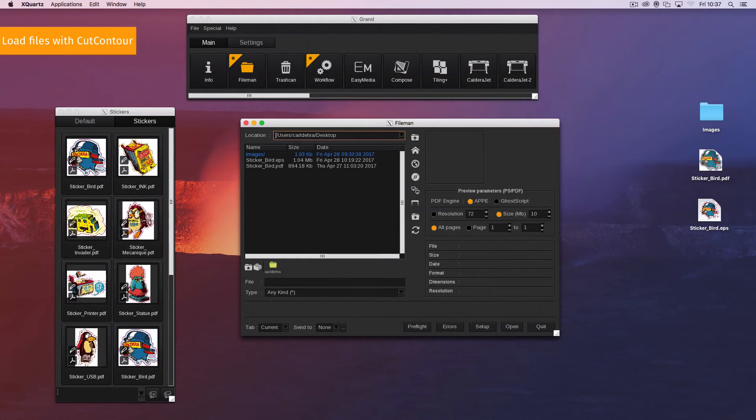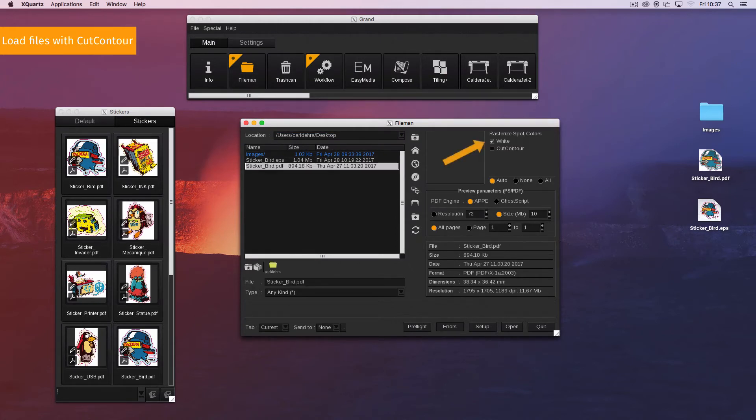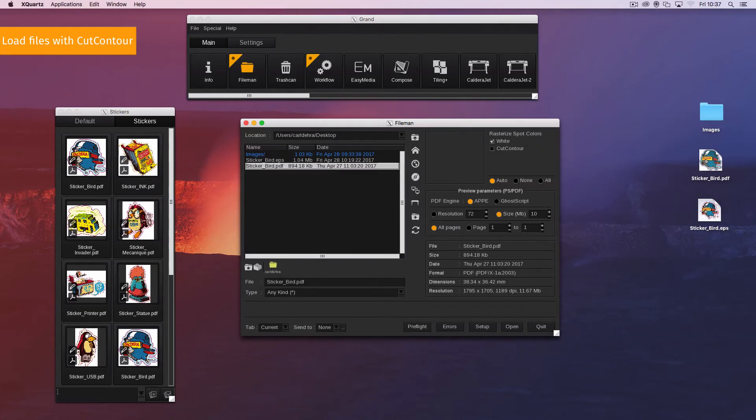FileMan displays, before the import, the embedded spot colors and vector files. Each contour is linked to a spot color and has a particular name that is recognized by FileMan.